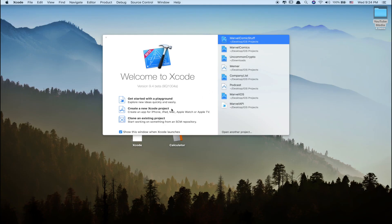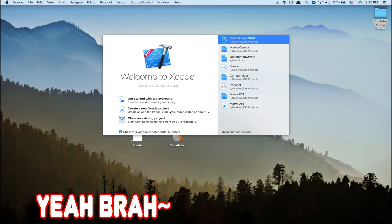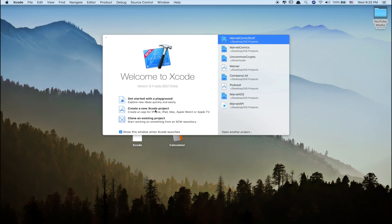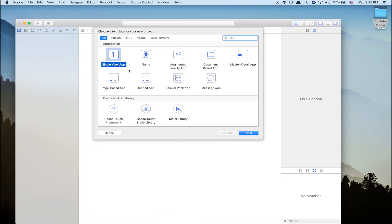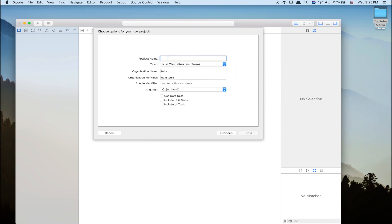So without further ado, let's open up Xcode. First thing we have to do is create a new Xcode project. Then after that, click on the single view application, click next,